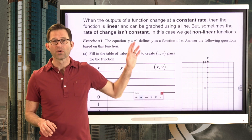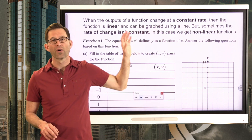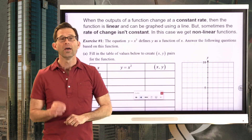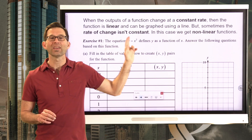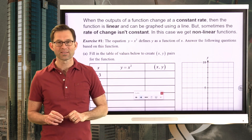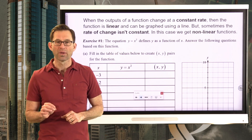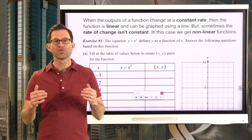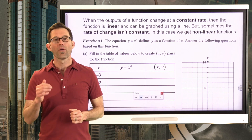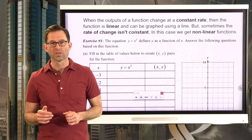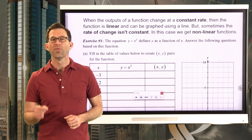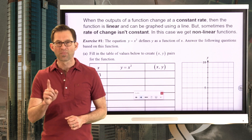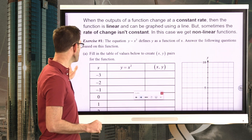When the outputs of a function change at a constant rate, the function is linear and it can be graphed using a line. But sometimes the rate of change isn't constant. And when that slope changes — when that rate of change changes — we get these non-linear functions. Let's look at perhaps the most famous non-linear function in exercise number one.